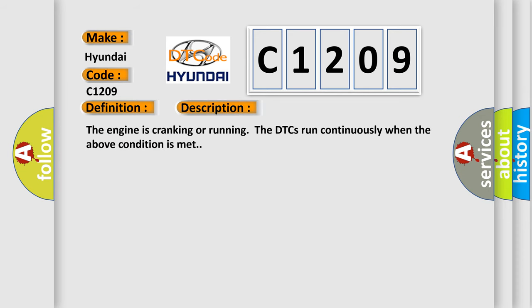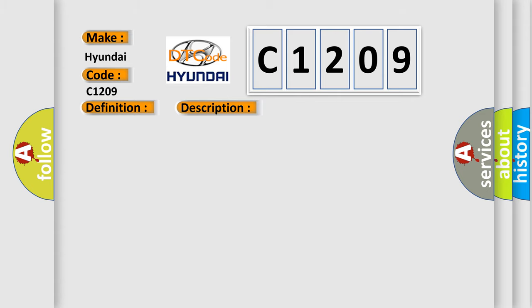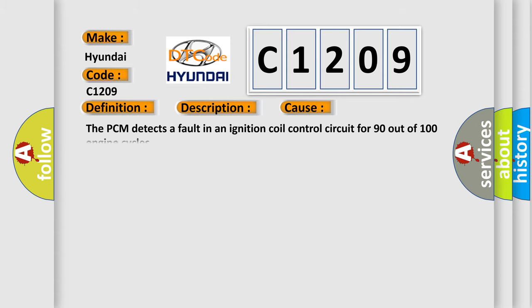The engine is cranking or running; the DTCs run continuously when the above condition is met. This diagnostic error occurs most often in these cases: the PCM detects a fault in an ignition coil control circuit for 90 out of 100 engine cycles.